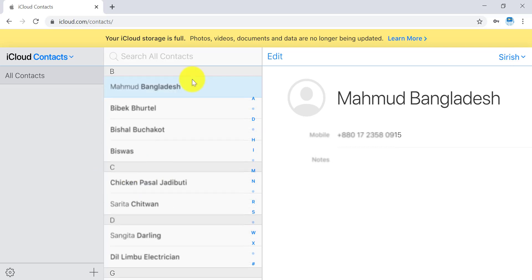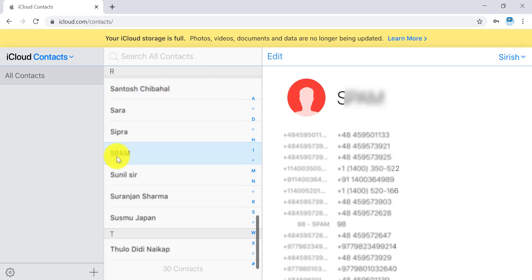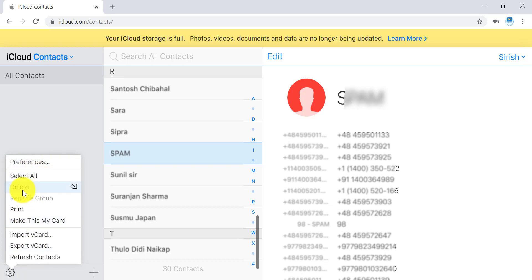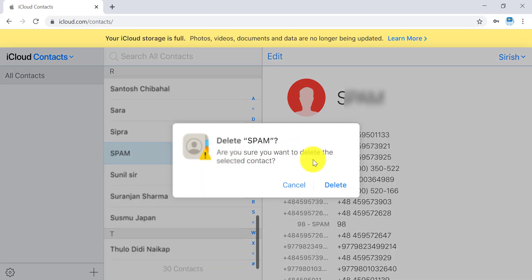To delete a single contact, choose the contact and you can see a settings icon on the bottom left-hand side of the screen. Click on that and you can see all the options. Here you can select Delete and it asks if you want to delete the contact. You just press Delete and it's done.